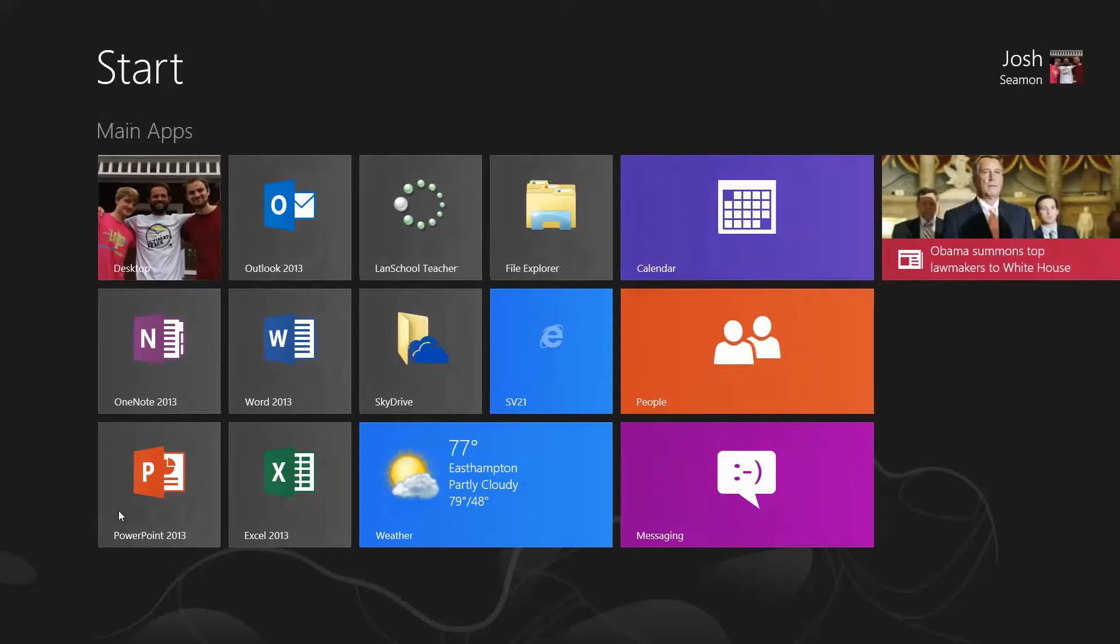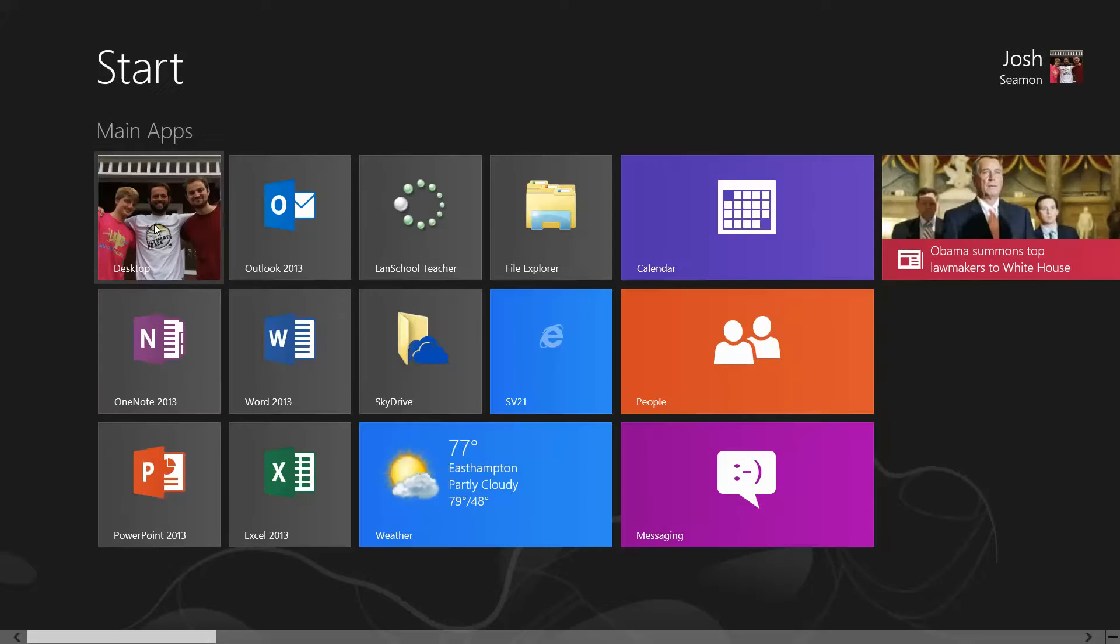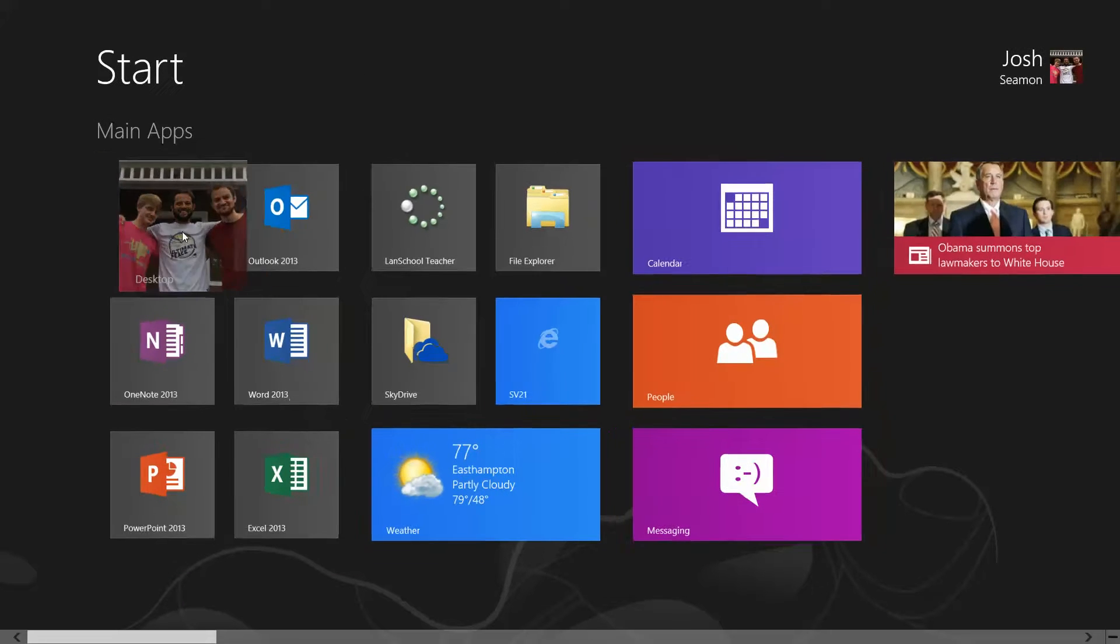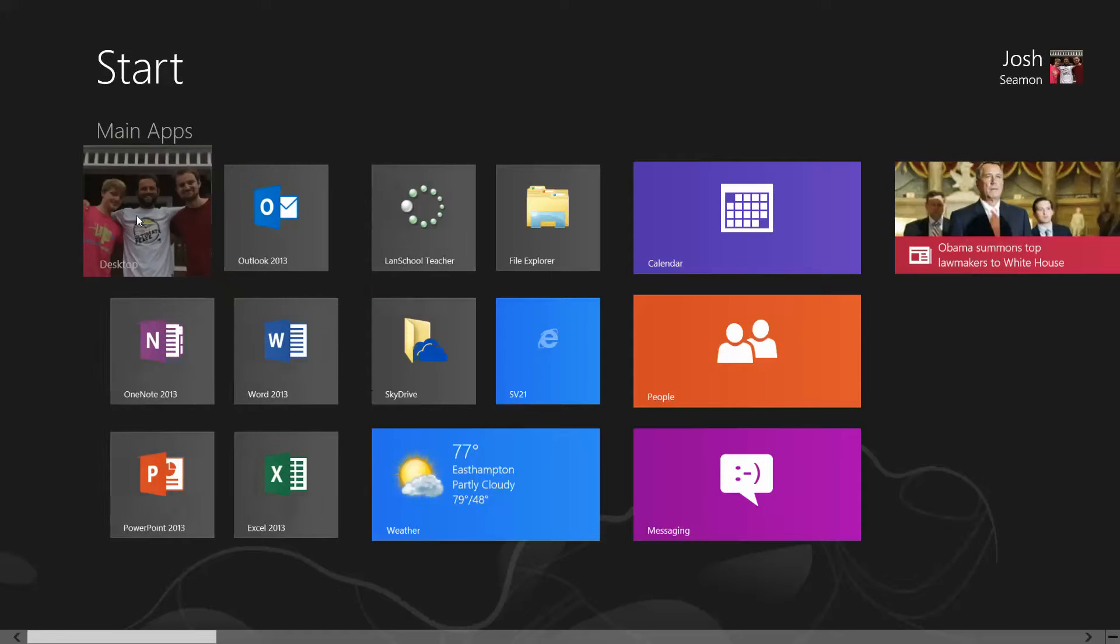And then when you go back, you should have this icon which will be over on the right. You need to click and remember, you can just drag it anywhere you want.